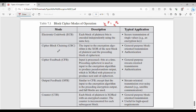Next is Cipher Block Chaining mode. In CBC mode, the input to the encryption algorithm is the XOR of the next block of plain text and the preceding block of cipher text. So if you want to encrypt P2, C1 — the previous step's cipher text — is XORed with the current plain text. The input to the encryption algorithm is the previous cipher text along with the current plain text. Applications include block-oriented transmission and authentication.